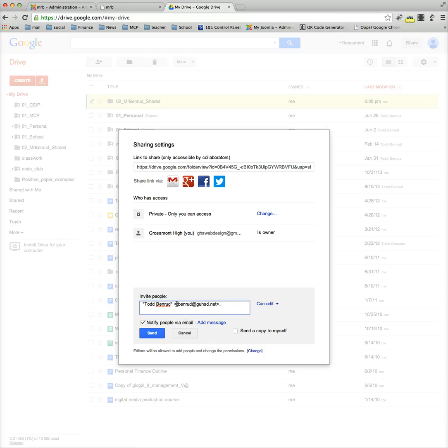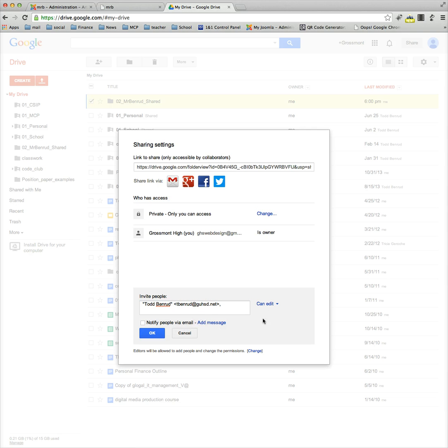You could also just type it in though: T-B-E-N-R-U-D at G-U-H-S-D dot net. Uncheck this 'notify people' box because I don't want to get a bunch of emails about you sharing stuff with me.